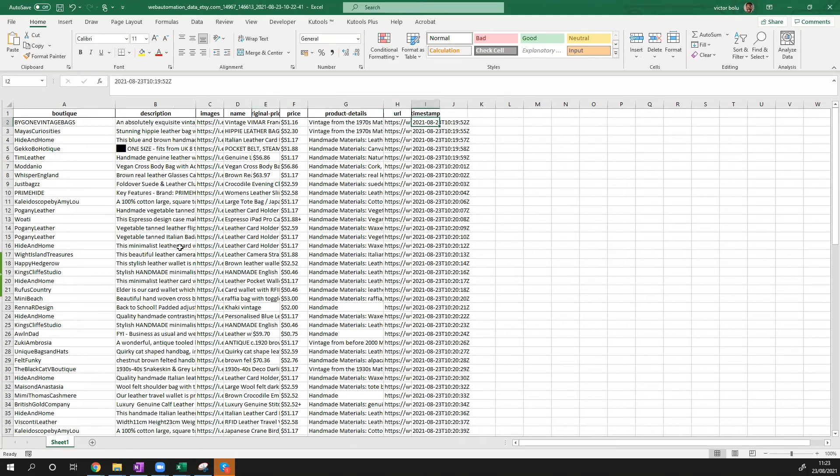So we can see quite easily how we've been able to scrape Etsy without writing any code in just a few minutes using Web Automation's predefined extractors quite easily.